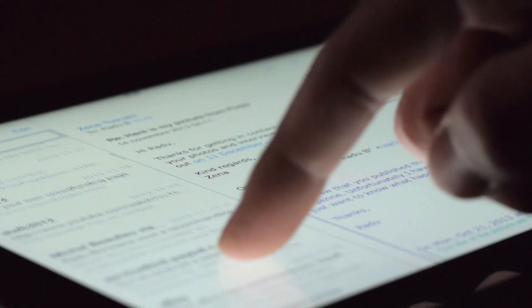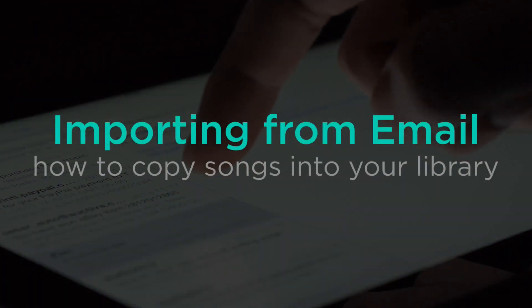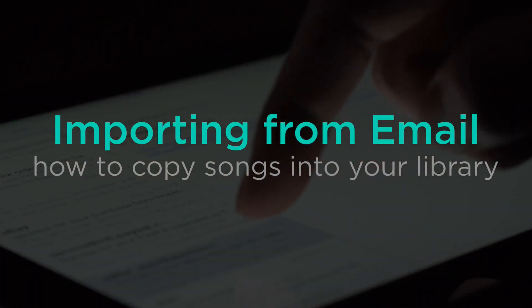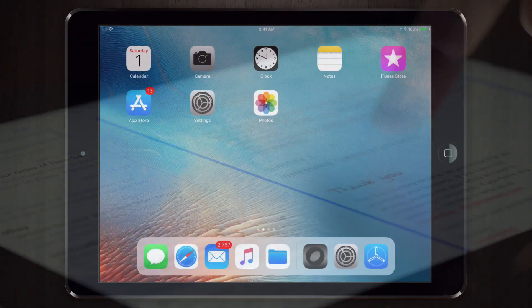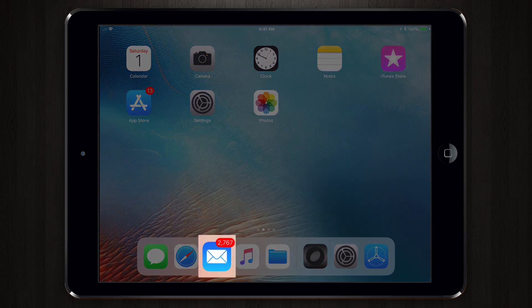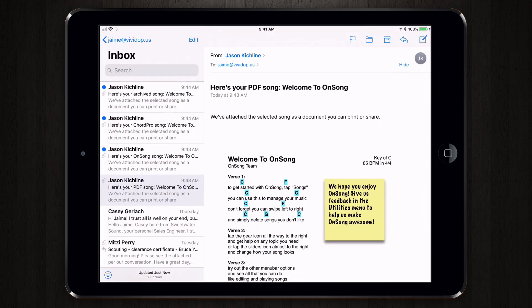OnSong can import files in a variety of ways. A common app used to send files for OnSong is the Mail app. Mail is built into iOS on every version, so when you receive an email from a bandmate that contains attachments to be opened in OnSong, you simply have to open the Mail app and find the song.